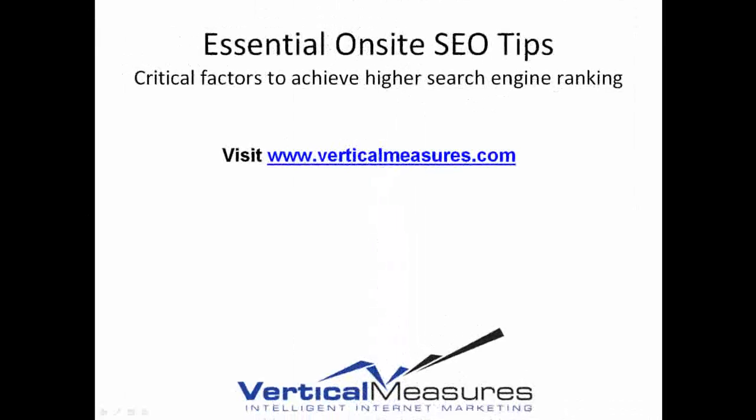That concludes this episode of Essential On-Site SEO Tips. These are critical factors to achieve higher search engine ranking.